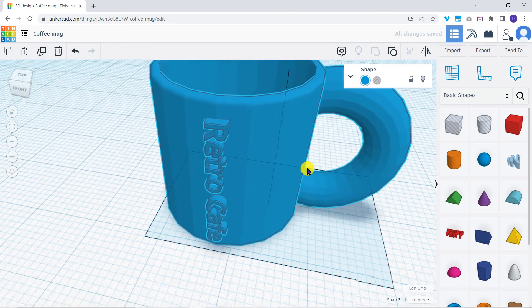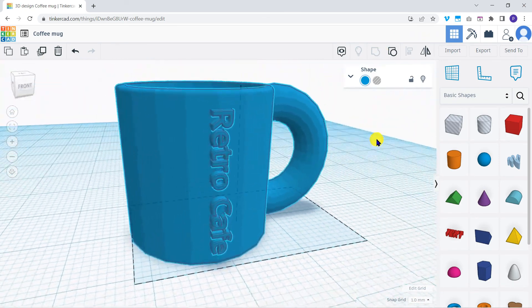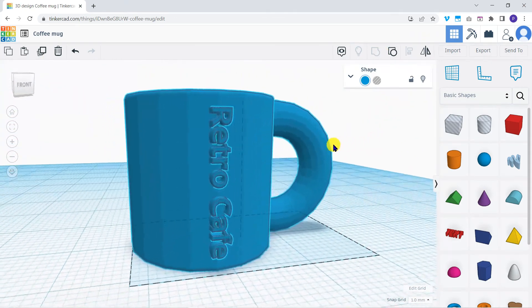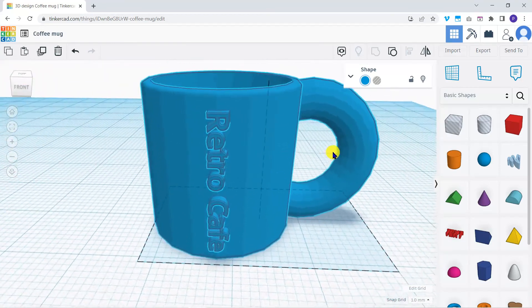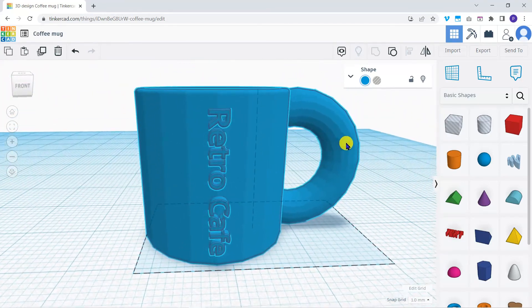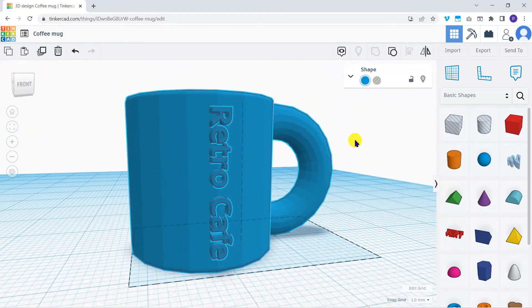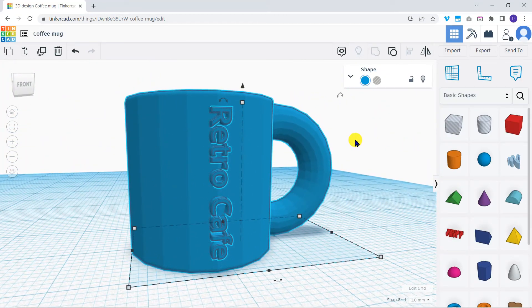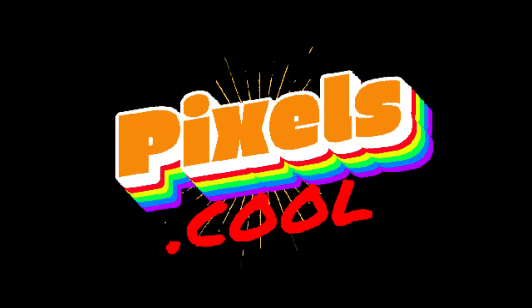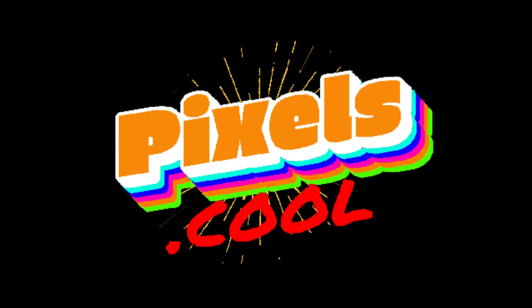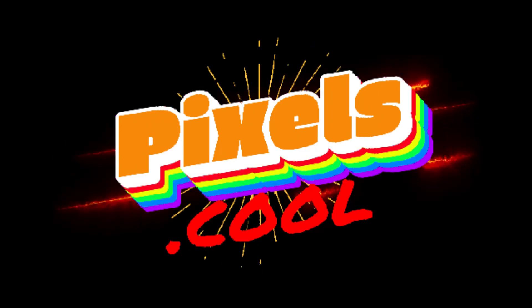Our mug is ready for use in the cafe. In the next explainer, we'll export the mug from Tinkercad so we can go on to use it in other 3D programs. Pixels.cool